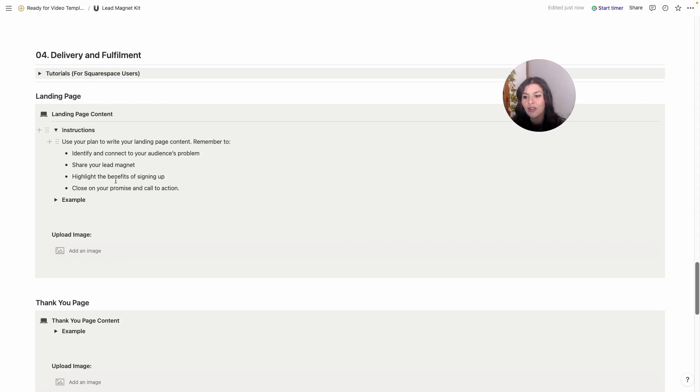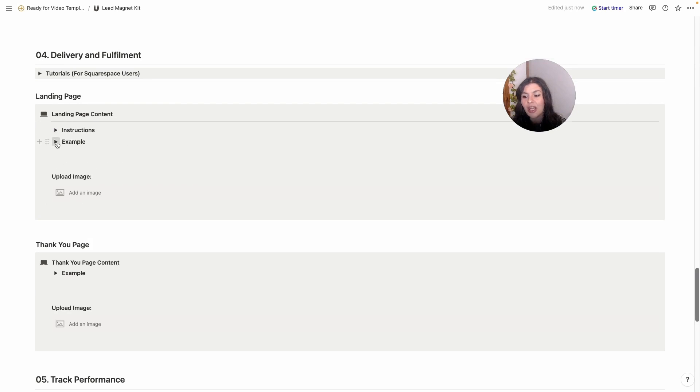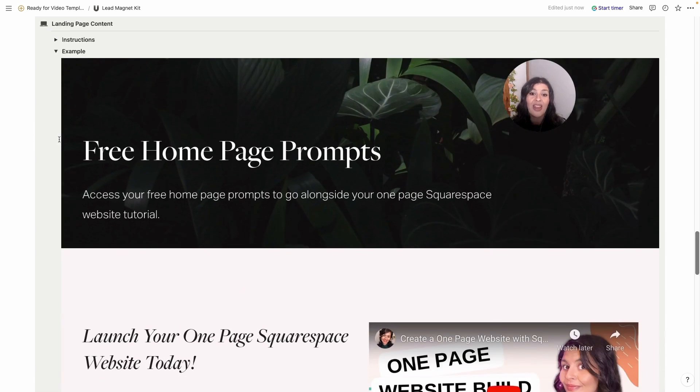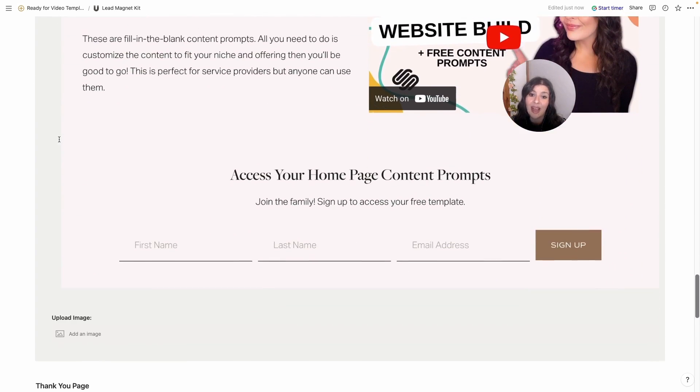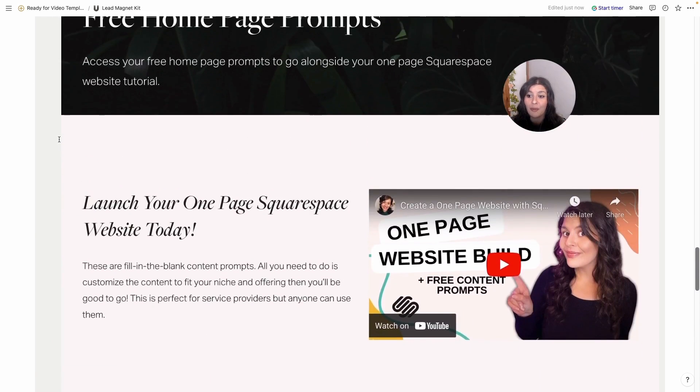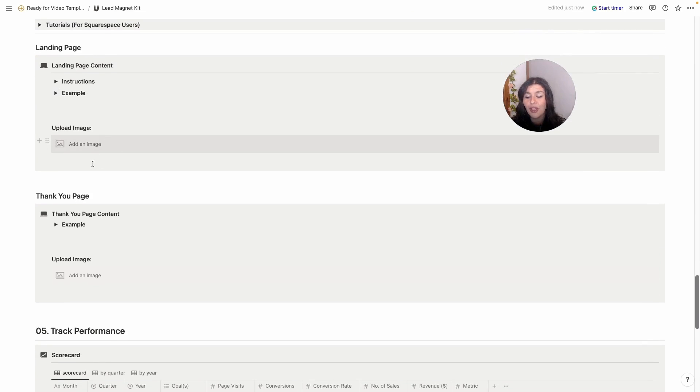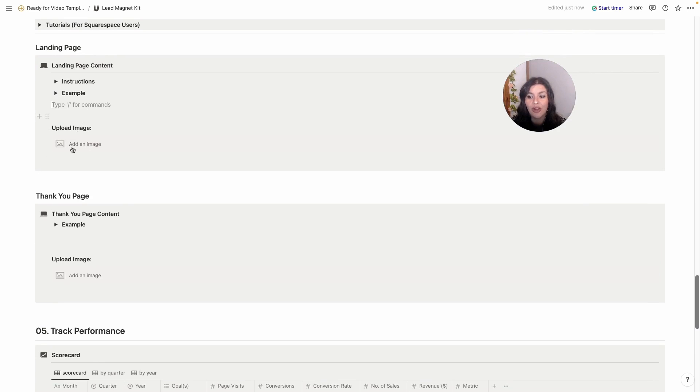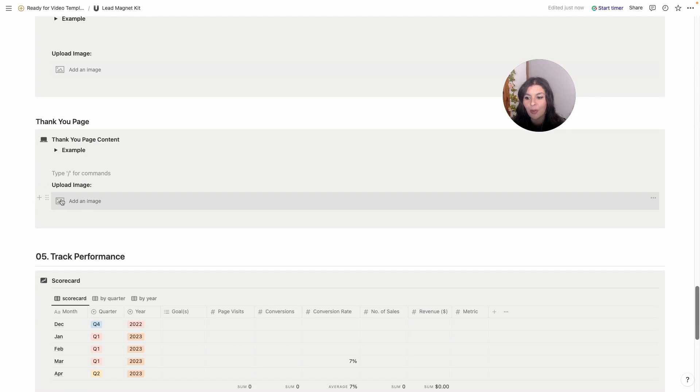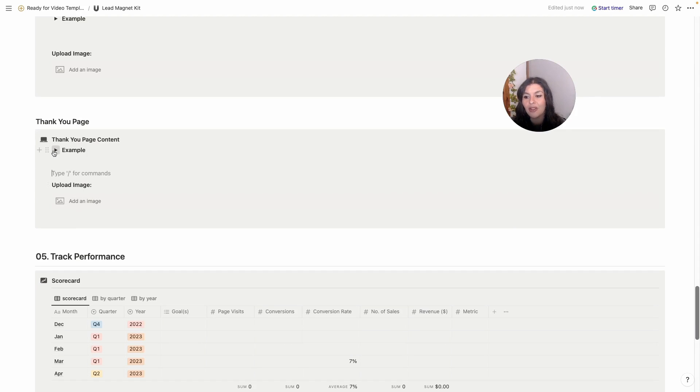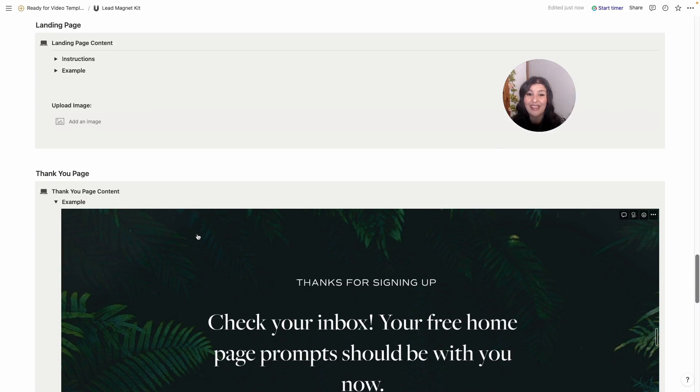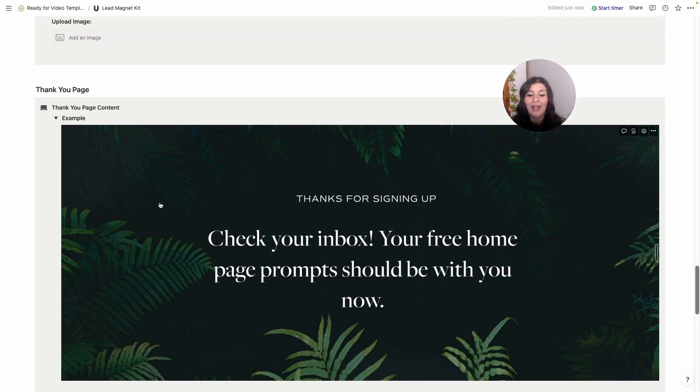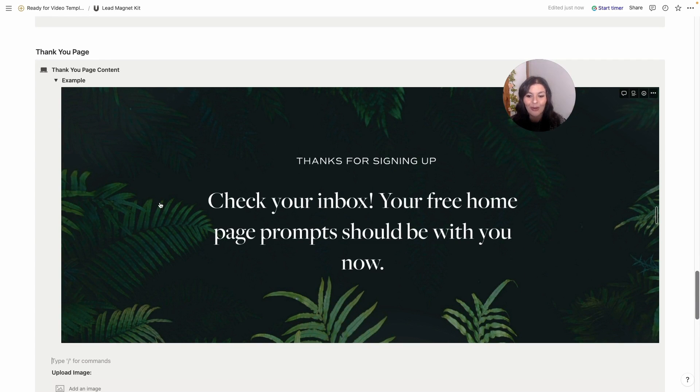Then you want to set up a landing page. So here we've got just some steps to include in your landing page and I've given you just a really simple example of one of mine. So you can go ahead and upload your images and just write in your text here. You would just start right in. And then same with your thank you page, just write out your thank you page content, add an image, and again I've included just a really simple example with one of mine.